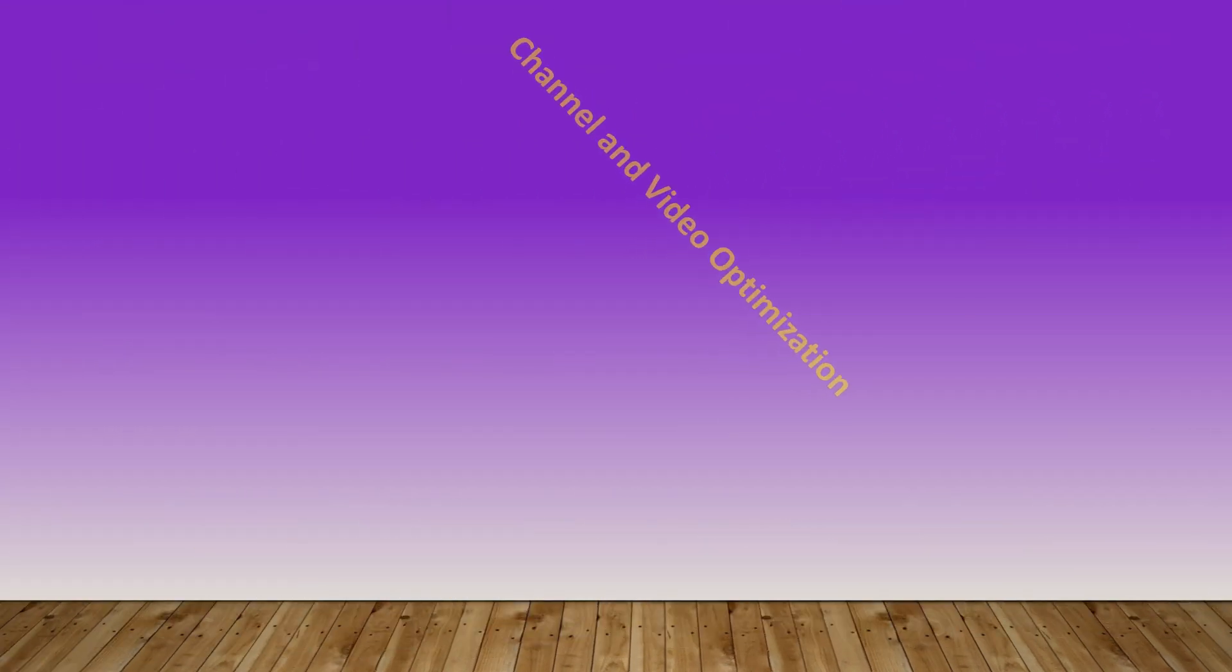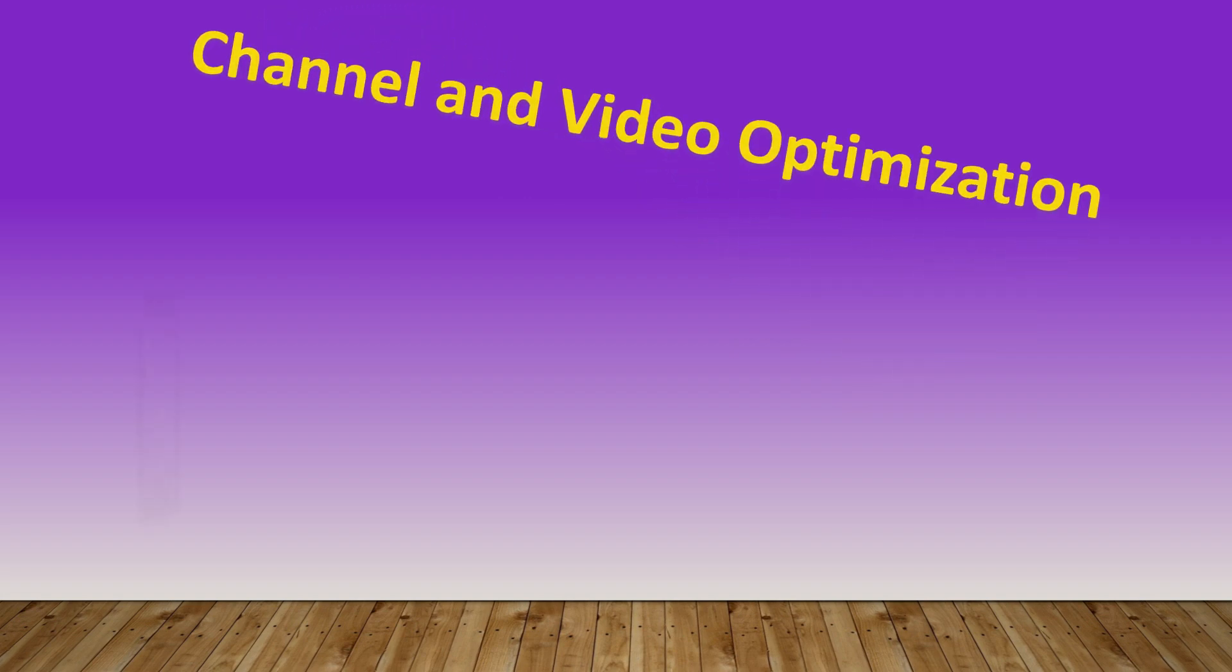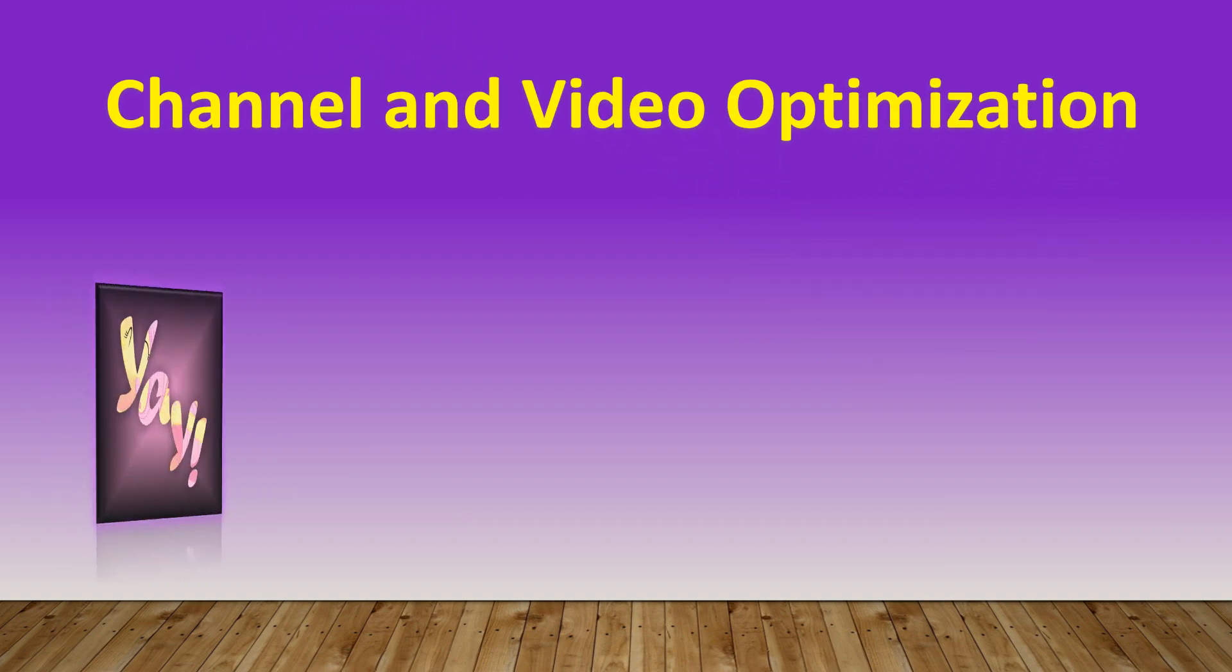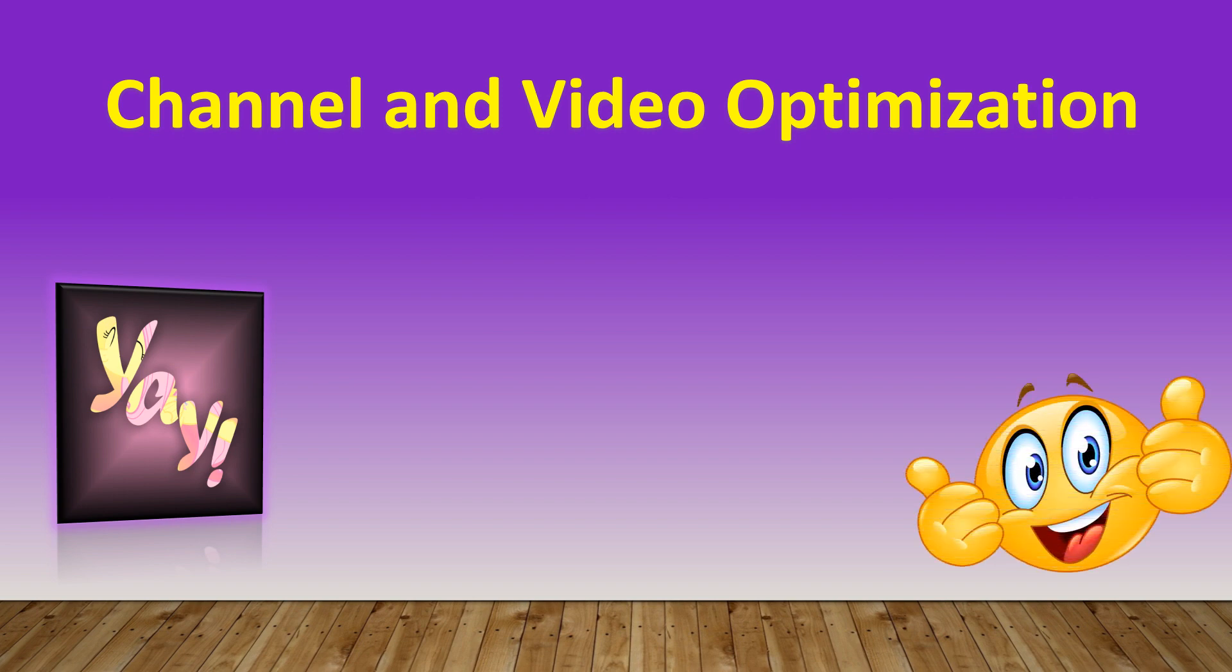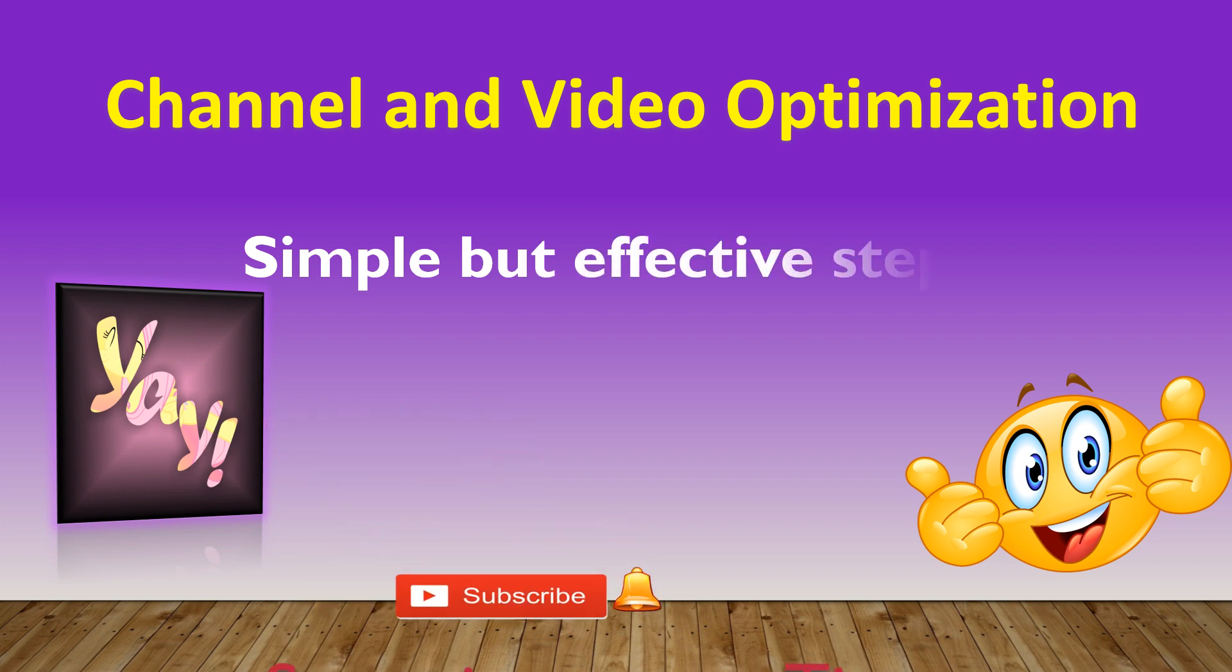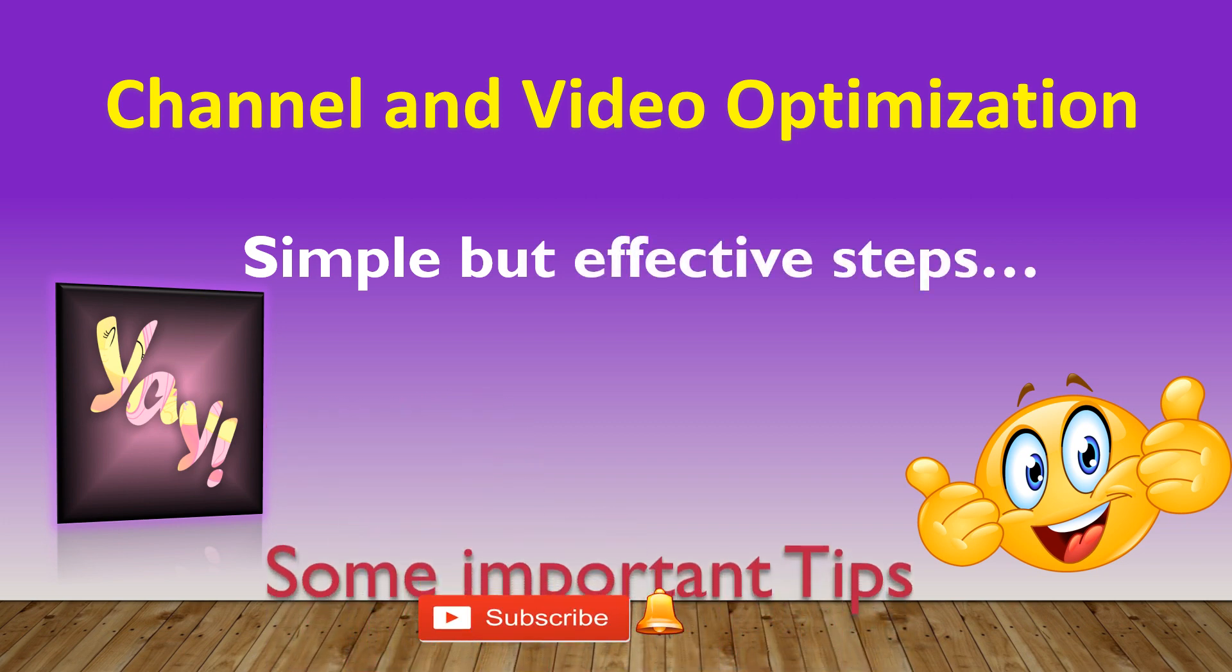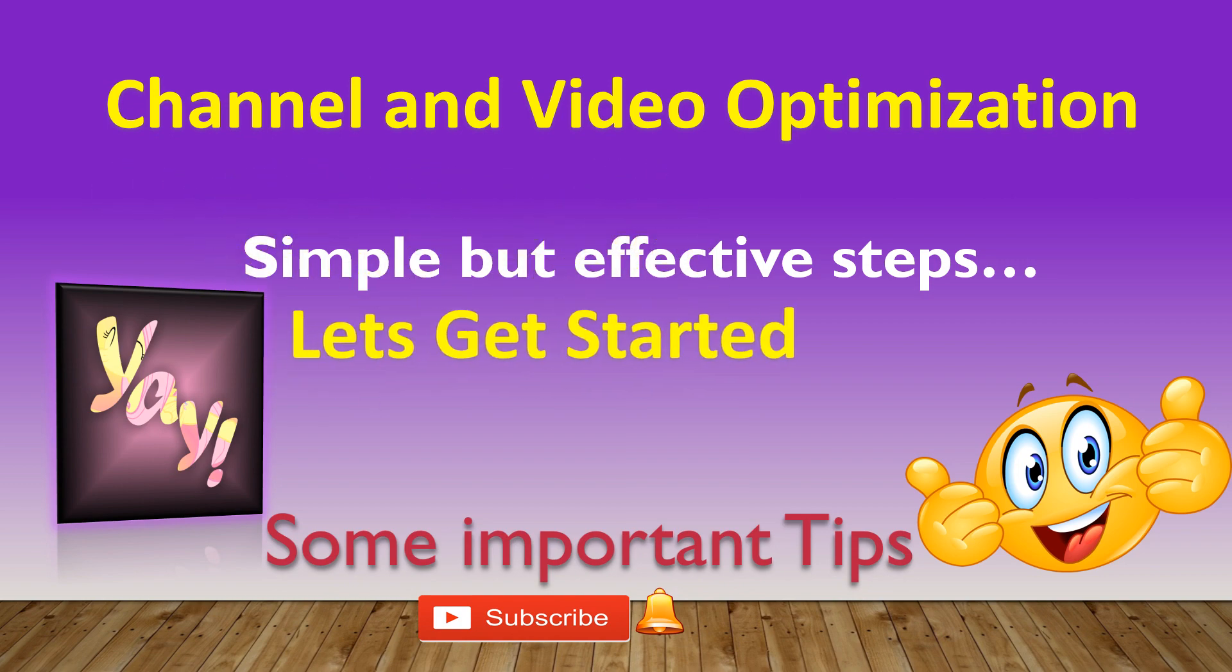This video is all about YouTube channel and video optimization. I'll be sharing what I've learned recently which is very effective in boosting our YouTube channel. These are very simple steps but very effective in this optimization process. I'll also be sharing some very useful tips at the end, so let's get started.